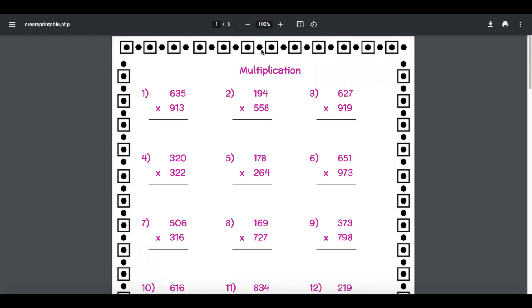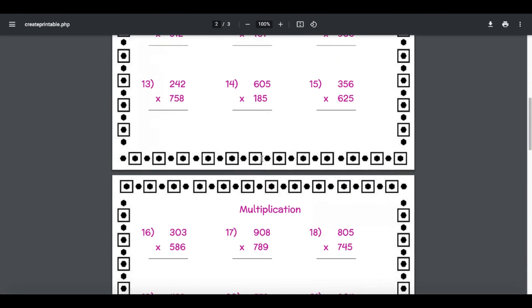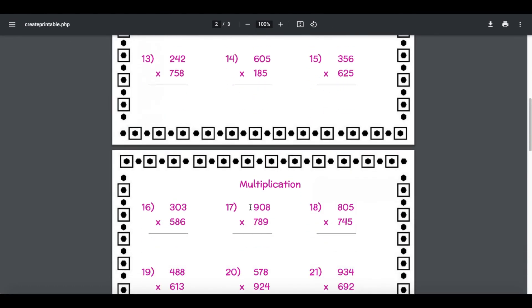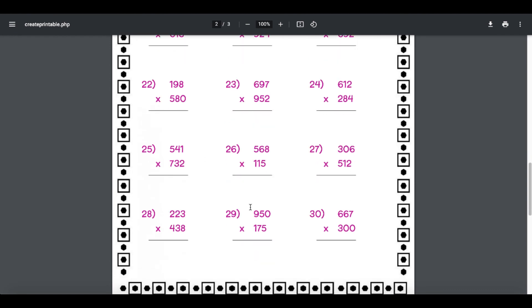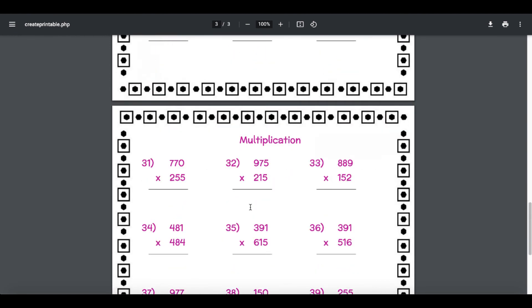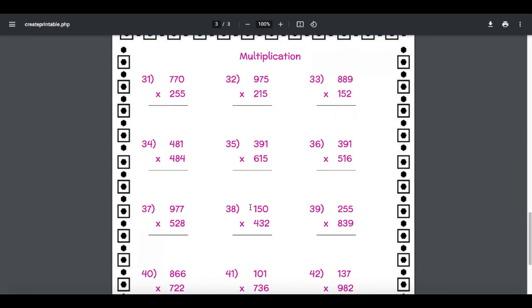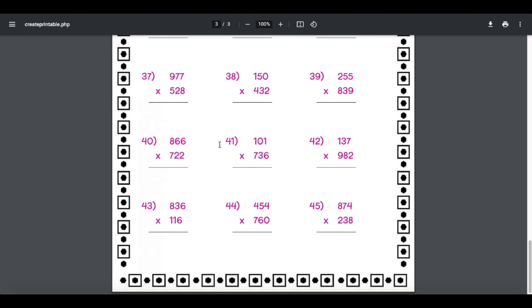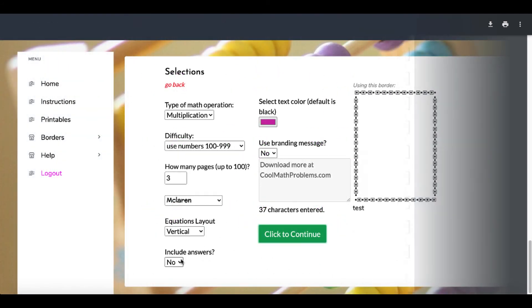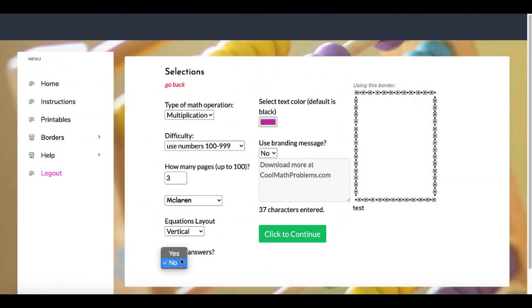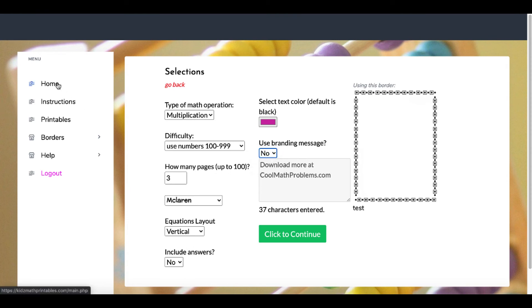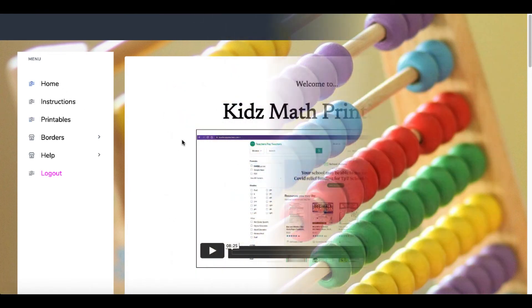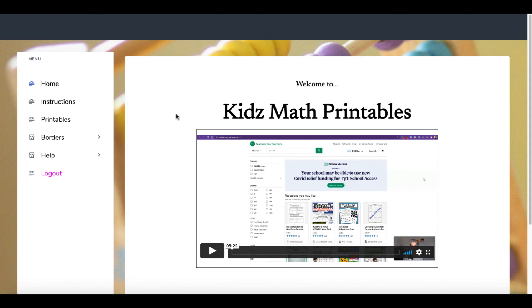Here you can see the border. You can see the color. You can see there is no branding because I turned the branding off. You can see the multiplication questions are three digits. There were no answers because I said include answers no, and I said branding no. It really is just that simple to use this product called Kids Math Printables. There is a link in the description.